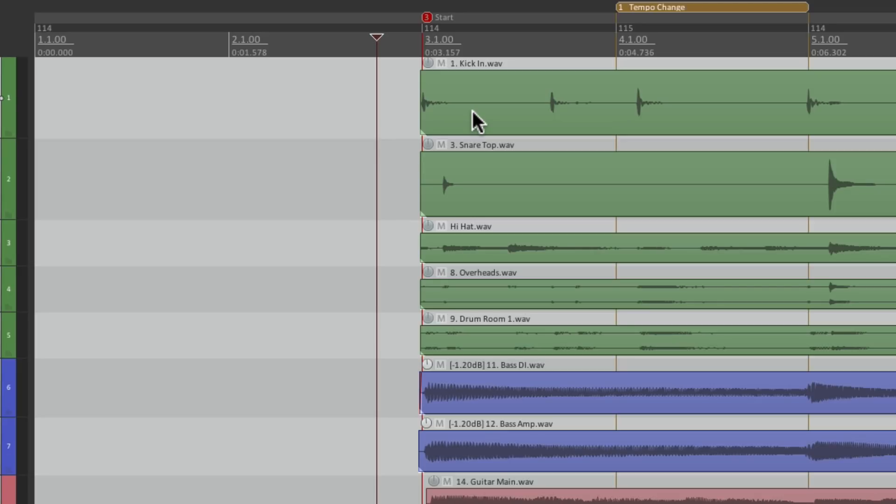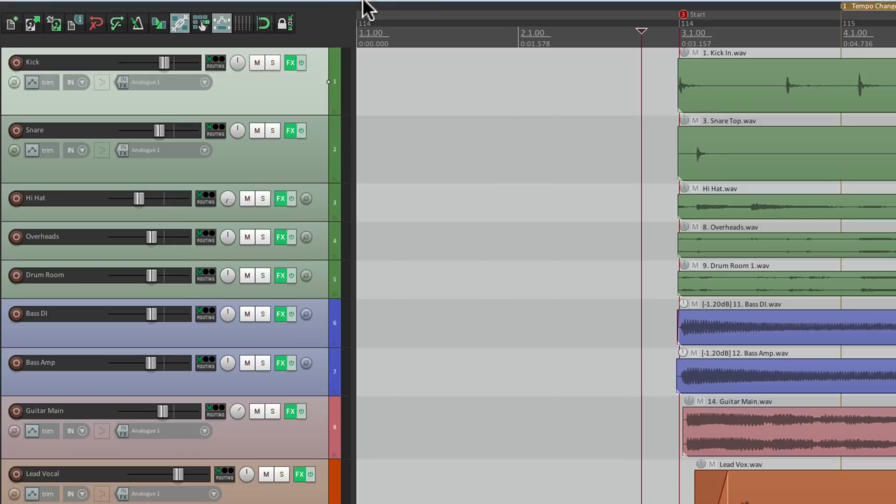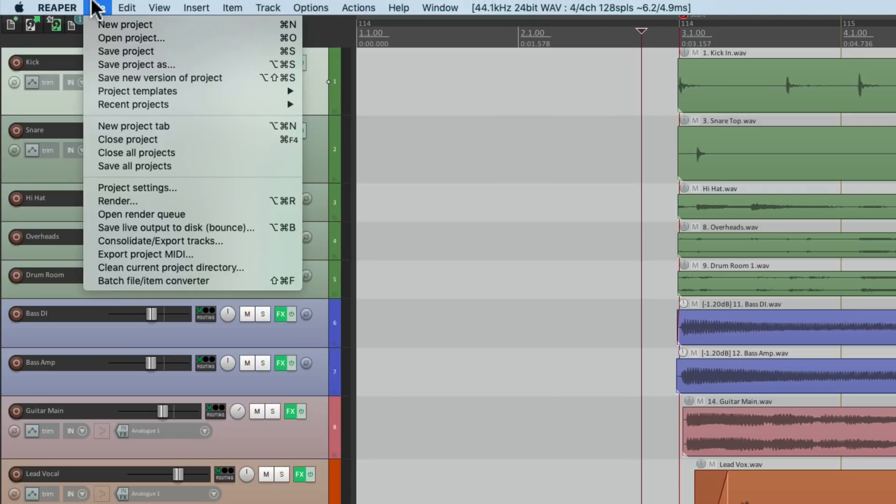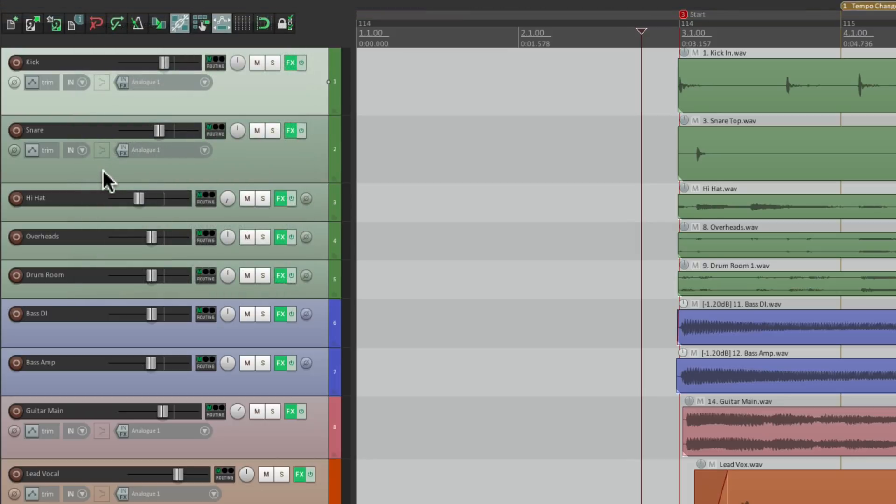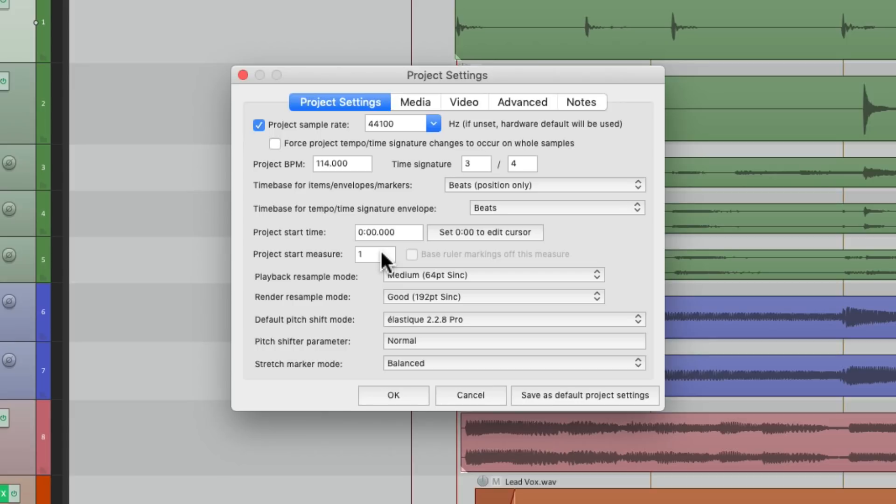So we could do that with our project settings. Let's go up here to File and choose Project Settings. But we could also choose it in our toolbar, right over here. That opens up our project settings. And with the first tab, we could change the Project Start Measure to a different number. Because our song starts at bar 3, I'm going to push this back 2 bars to negative 1.